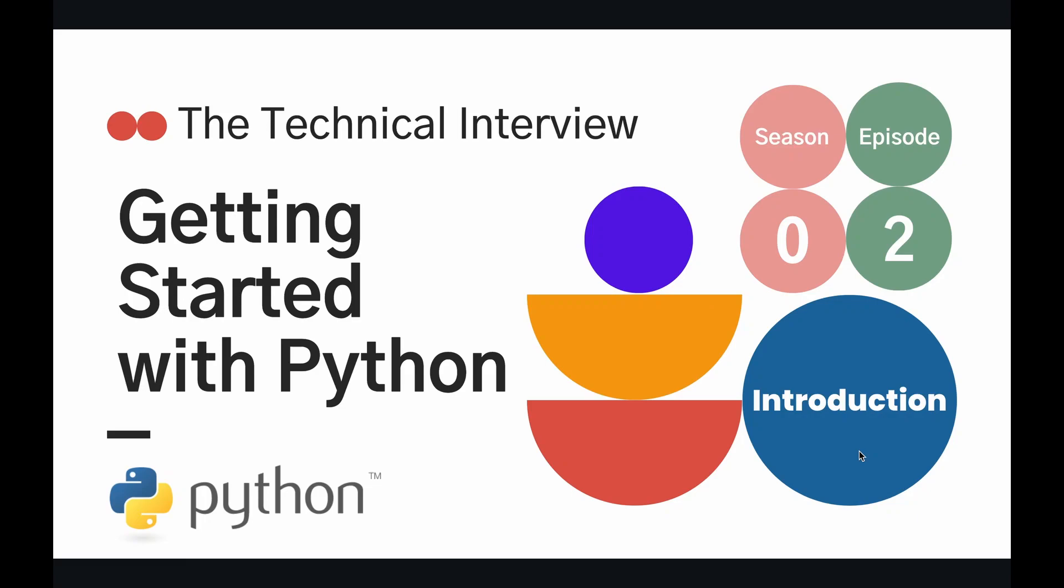Hey coders, and welcome to episode two of our Python technical interview course. In today's episode, we're going to be getting started with Python by first downloading it and then running our very first Python script.